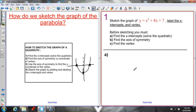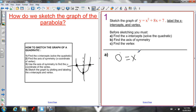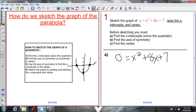Let's do an example. We want to sketch the graph of y equals x squared plus 8x plus 7, then label the x-intercepts and vertex. To solve this quadratic, we set y equal to 0. Every point on the x-axis has a y-coordinate of 0, so all x-intercepts have a y-coordinate of 0 — that's why we set it equal to 0. So we have 0 equals x squared plus 8x plus 7.